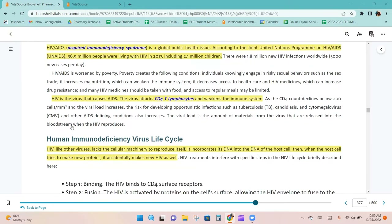HIV and AIDS are worsened by poverty. Poverty creates conditions where individuals knowingly engage in risky sexual behaviors such as the sex trade, it increases malnutrition which can weaken the immune system, it decreases access to healthcare and HIV medications which can increase drug resistance, and many HIV medications should be taken with food while access to regular meals may be limited.